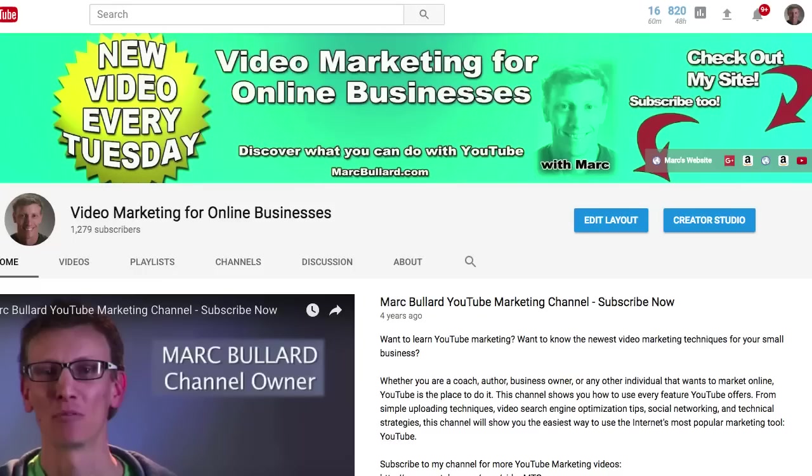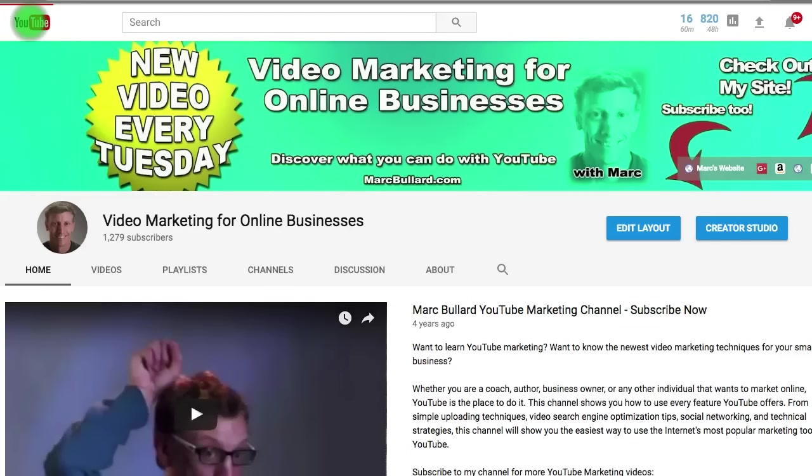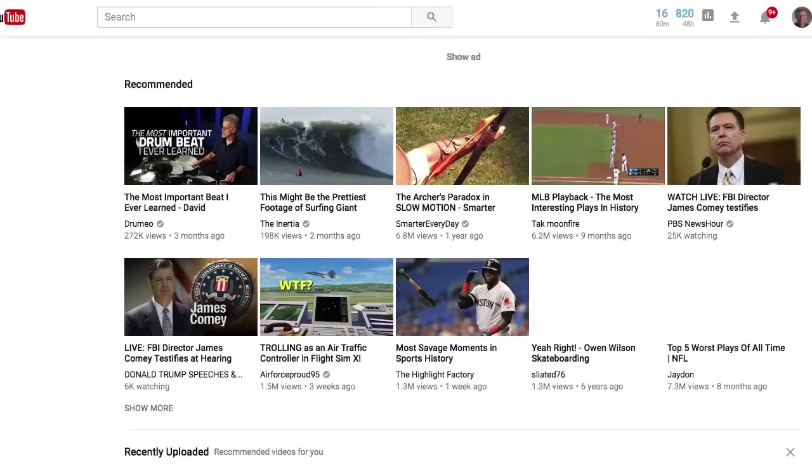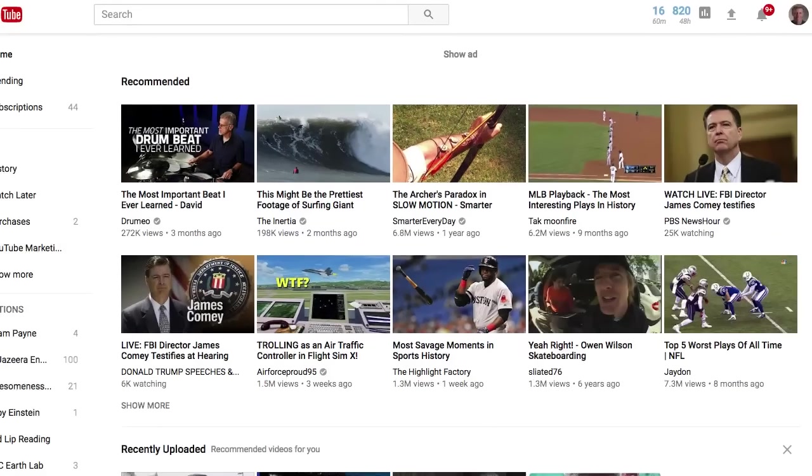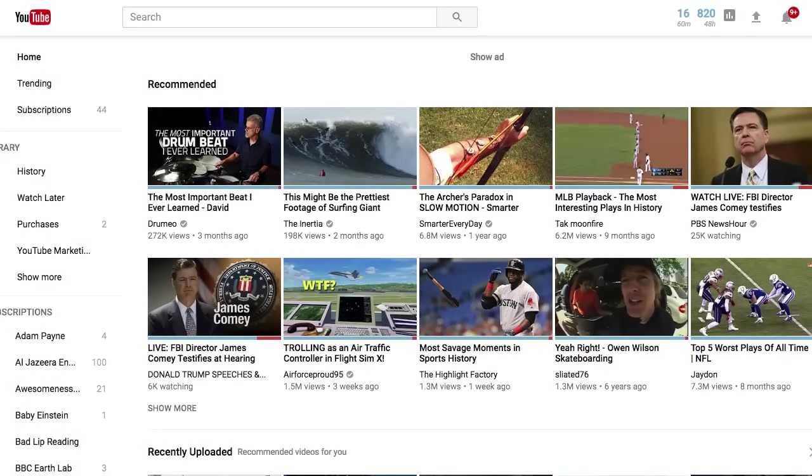When you first go to YouTube you're looking at your home page, not your channel, and that can be a little confusing because there's no option to click anywhere to actually get to your video manager.